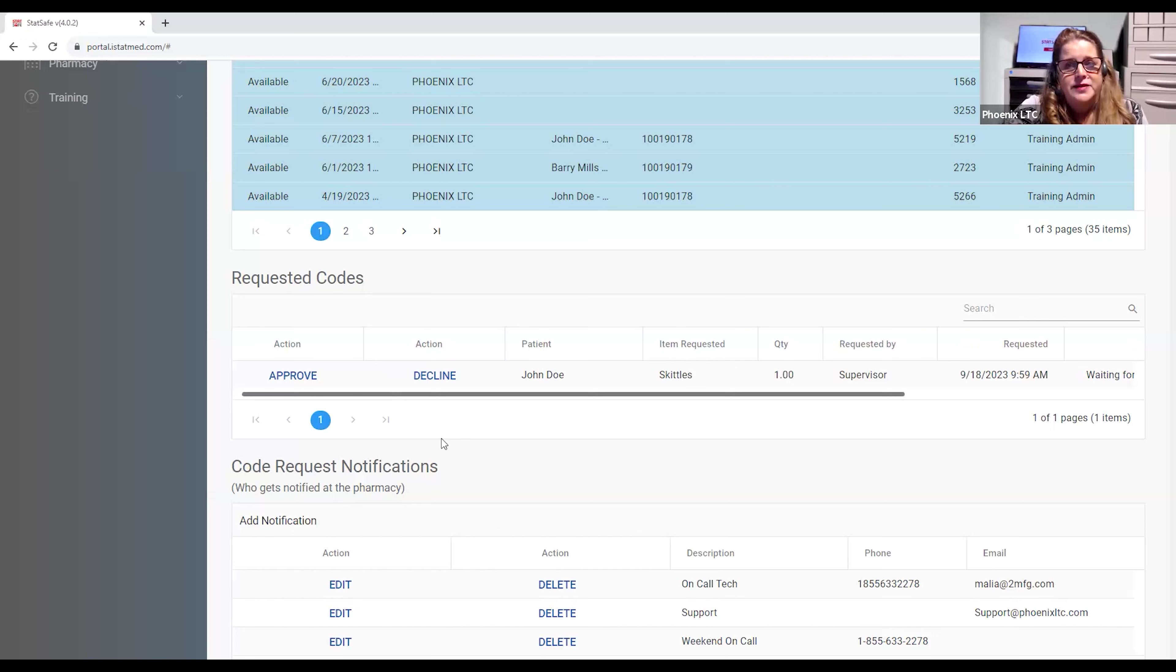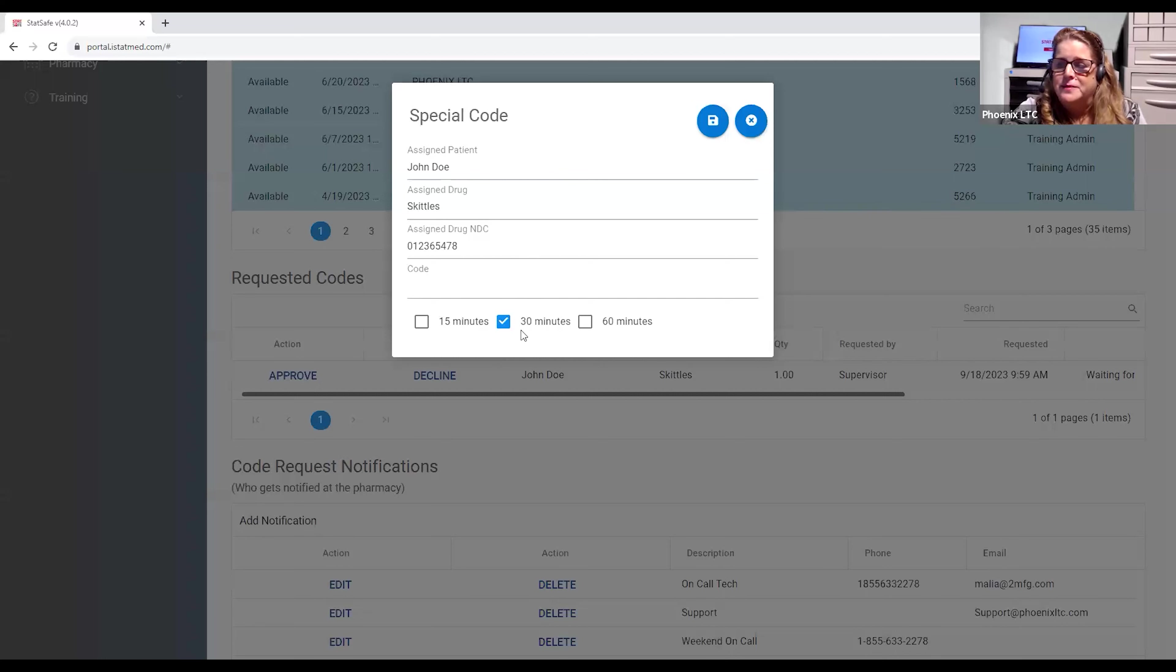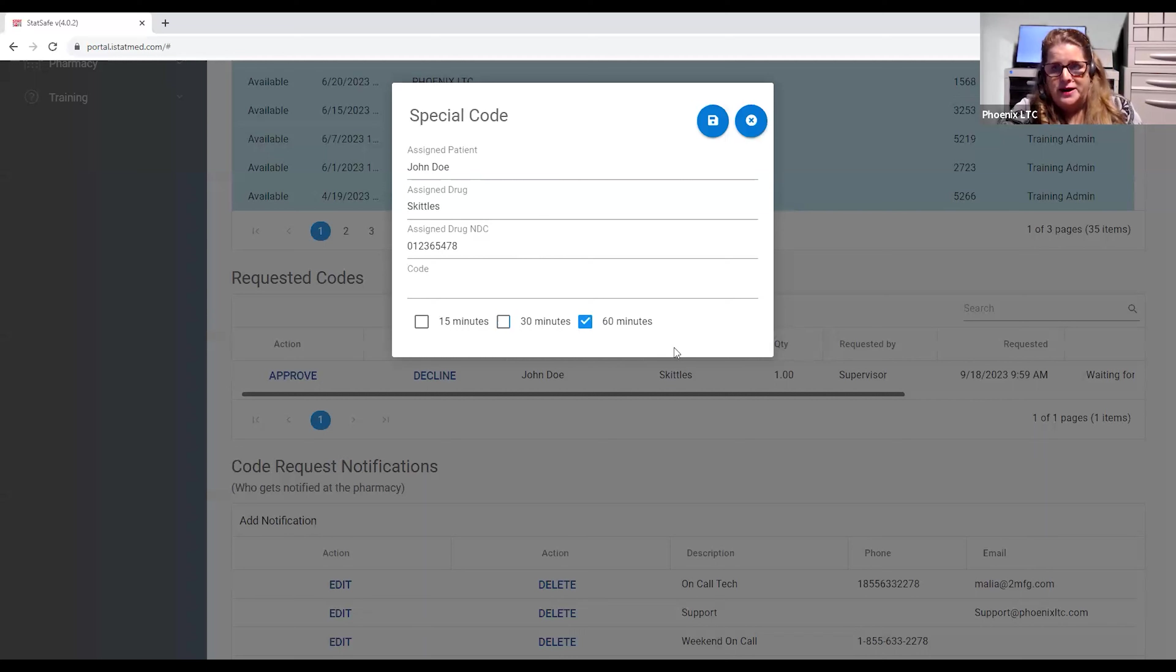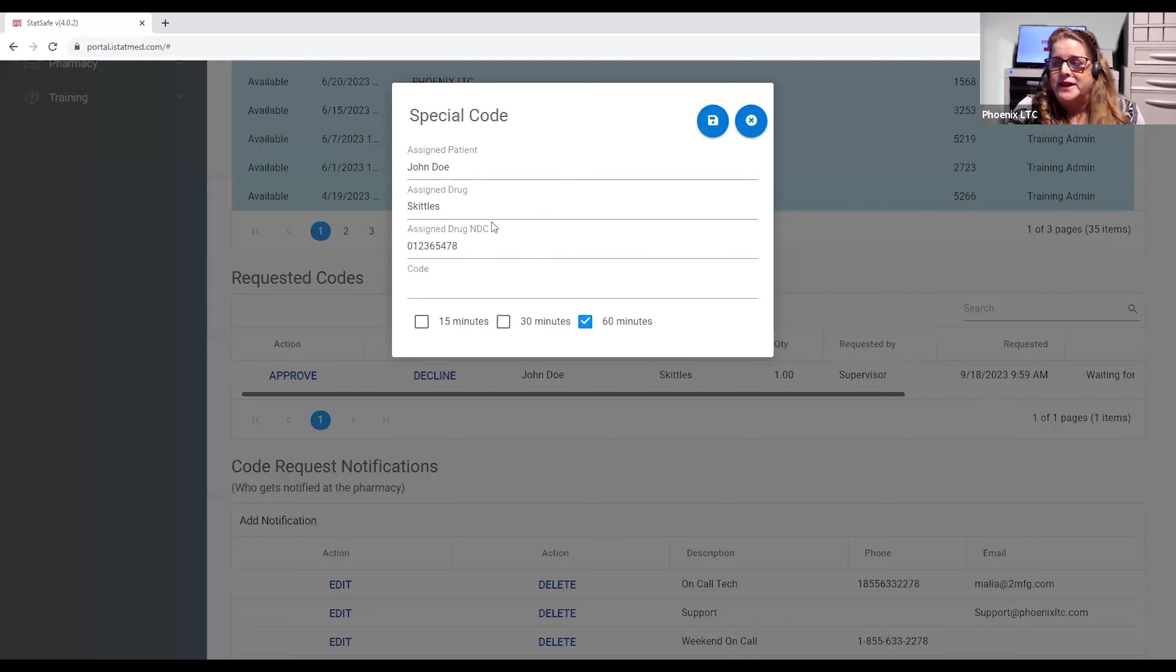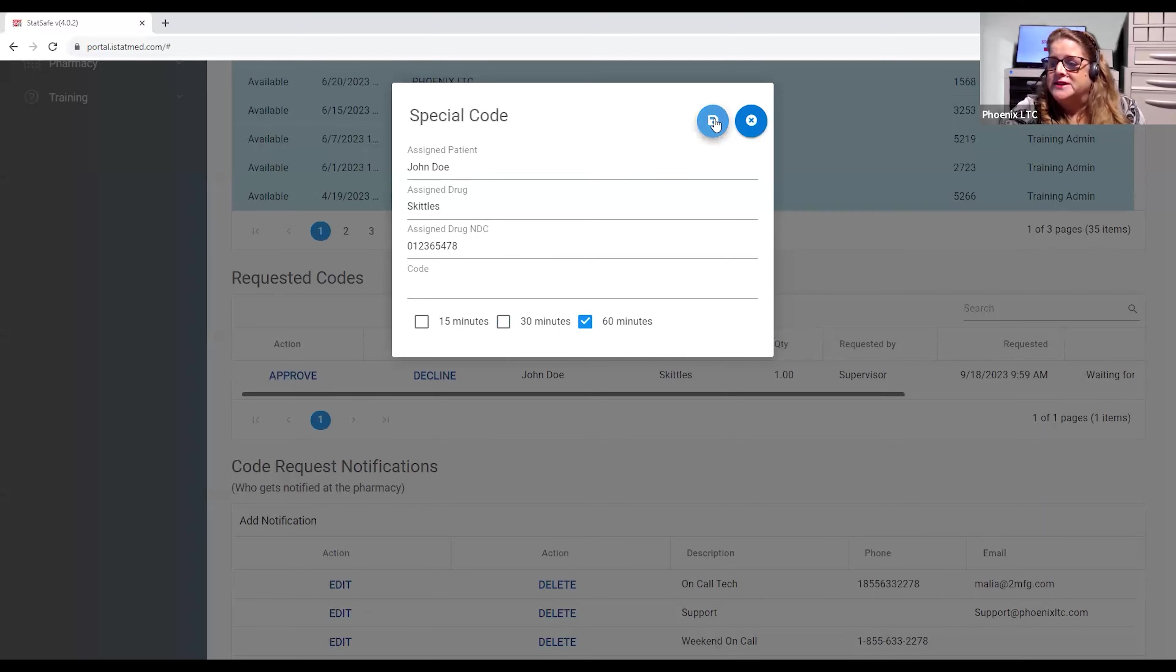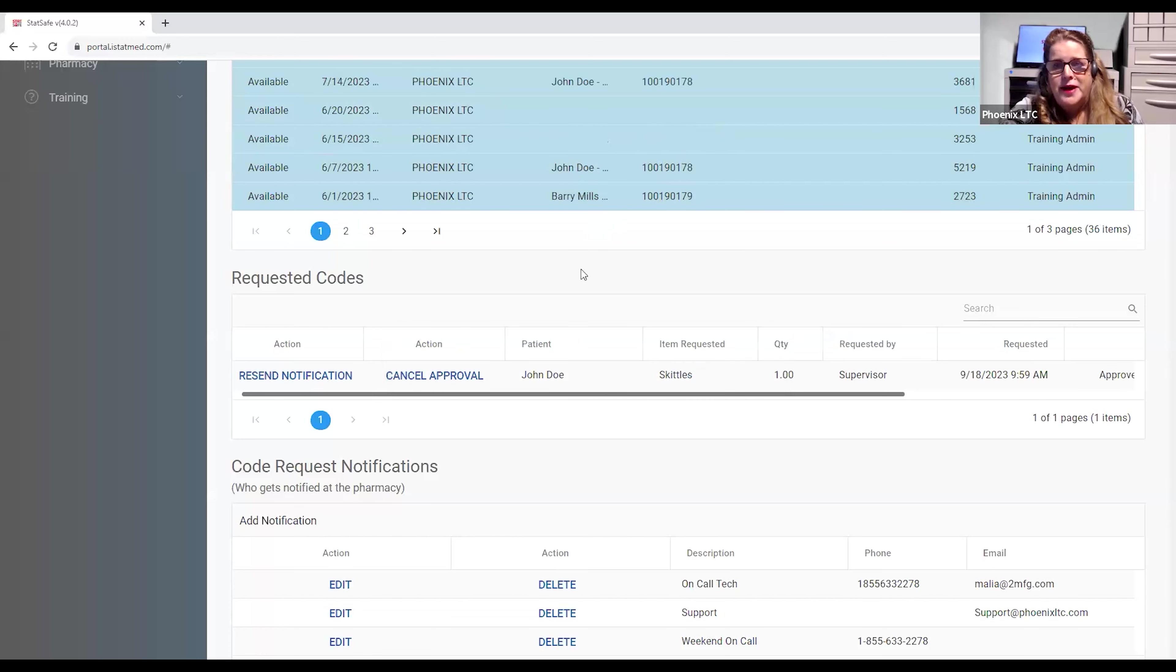If everything is good, the pharmacist will click Approve. So they're reviewing the medication. They have the choice of giving them 15, 30, or 60 minutes for the nurse to go back and retrieve that medication. So it has the NDC. It shows the medication. It shows the patient. In this case, no other medication can be pulled. You cannot pull medication for a different patient, and it will be exact to the NDC. So we'll hit Save. And now that has been approved. They can resend the notification later if the nurse does not get it, and they can also cancel the approval.